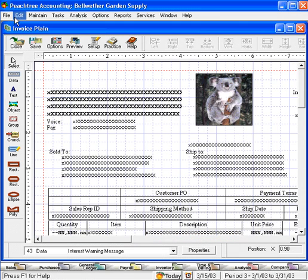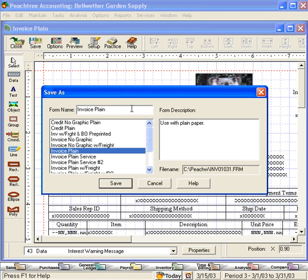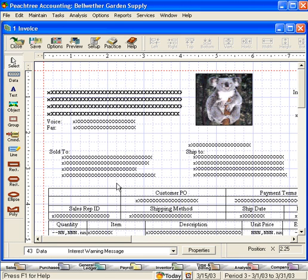Let's save this report. I'm going to put a one in front of it. One invoice. And click save.